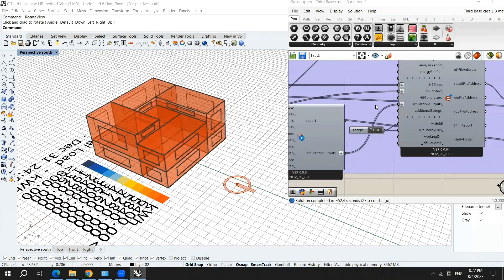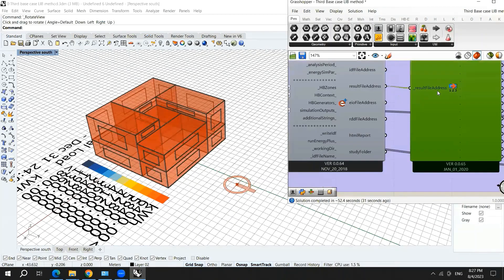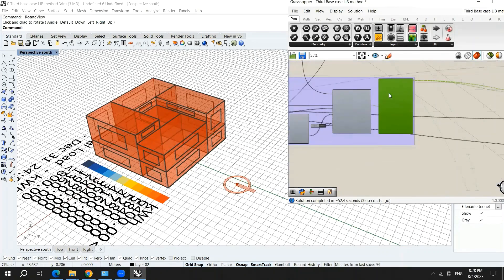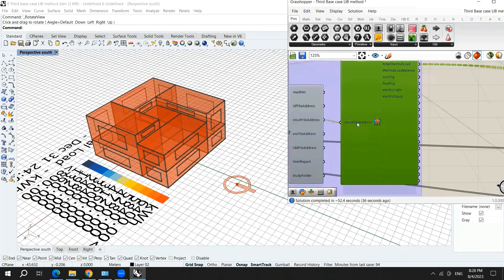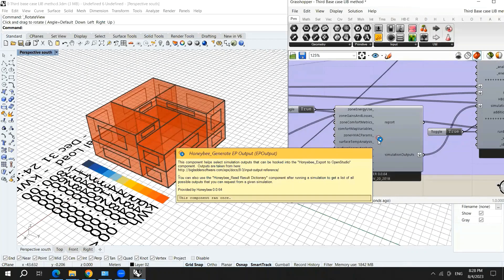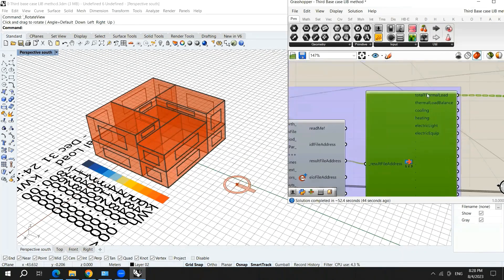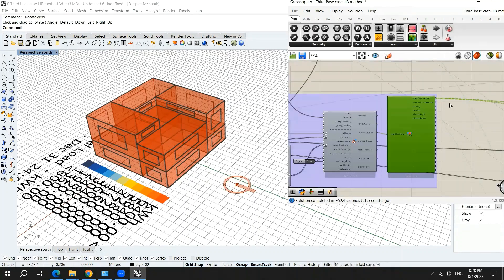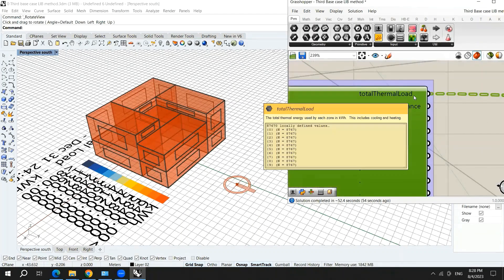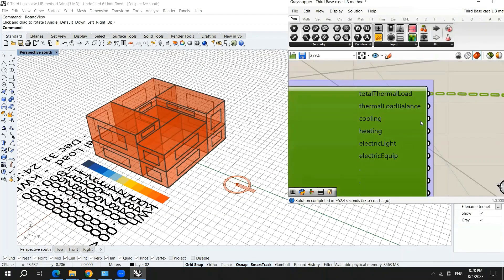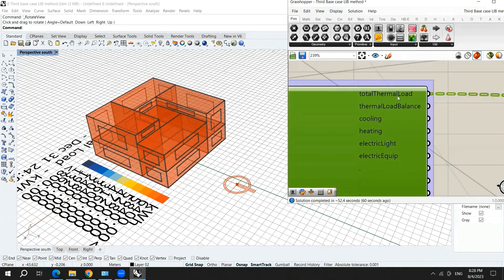As you can see here, the simulation was performed in a good way. I don't have problems with my simulation. Here we have specific outputs coming out from the result file address. We can have the total thermal load. We can choose to manipulate the cooling load and the heating load separately, but here we're taking the total thermal load, which means both the cooling load and the heating load.